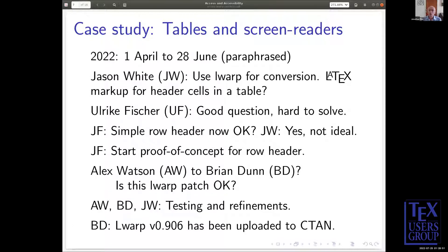There's a lot you can learn from a case study that I haven't told you. For example, none of this took place on GitHub or on an issue tracker, and some of it took place through private emails. That might be good, or it might not — but it's part of the issue, part of the case study.